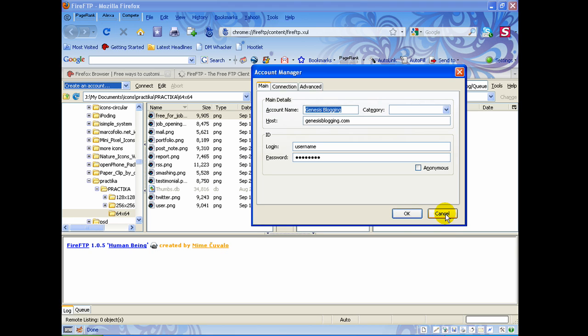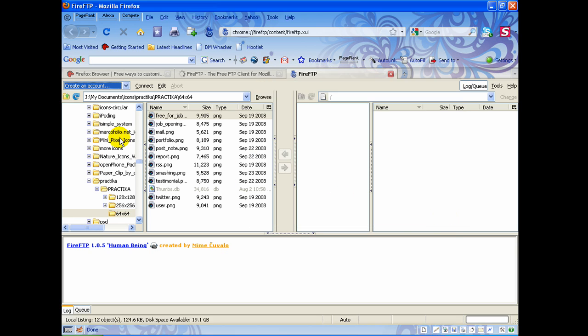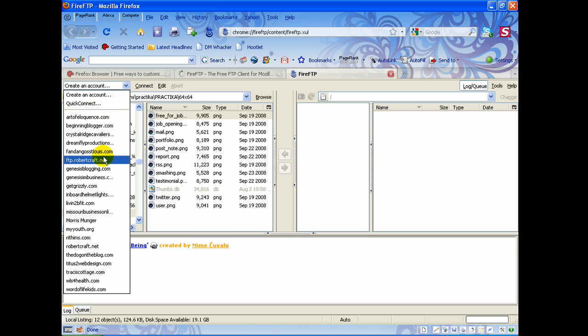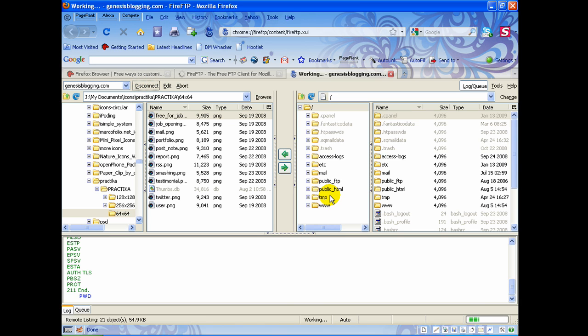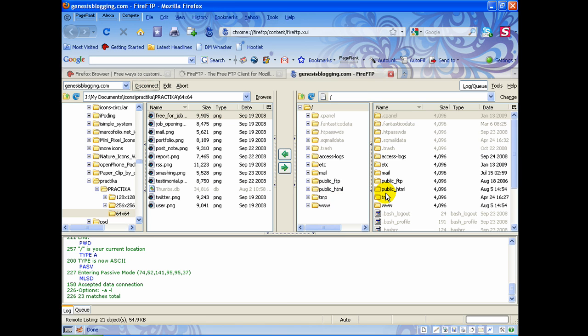Since I already have mine set up I'm just going to click Cancel, come over here, choose the account I want to connect to, click Connect, and that's it — I'm already connected.